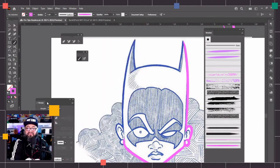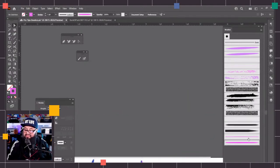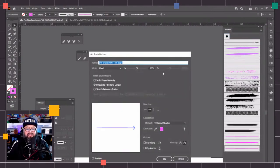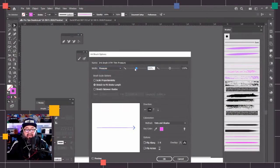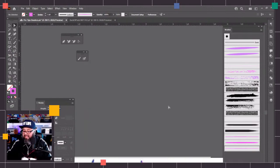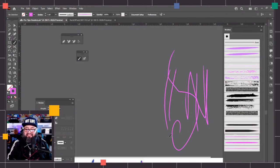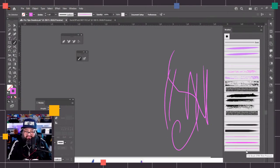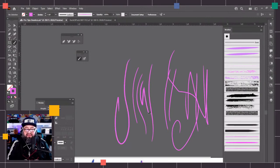Now let's create pressure-sensitive versions. I grab the thin brush and duplicate it. For the new version, instead of Fixed, I click on Pressure. I'll set the minimum to around 50% and the maximum to 150. Click OK. Now I have two copies — the normal fixed thin one, where no matter how hard I press I get the same line weight, and the pressure copy where light pressure gives a thin line and harder pressure makes a thicker line. The difference isn't huge yet, so let me go back and adjust — setting the minimum to 30 and maximum to 200.